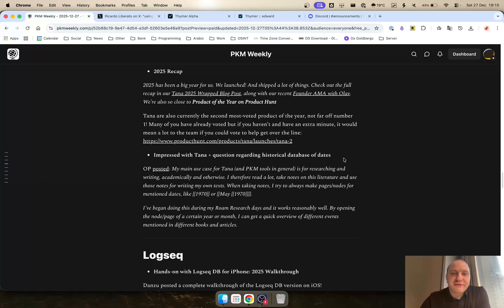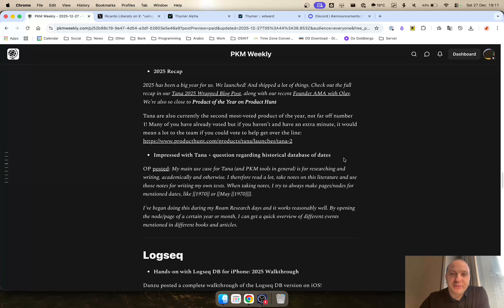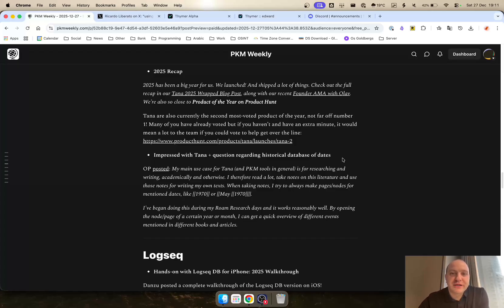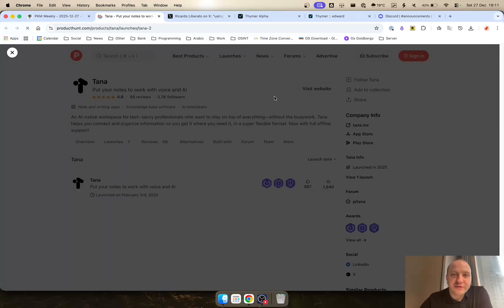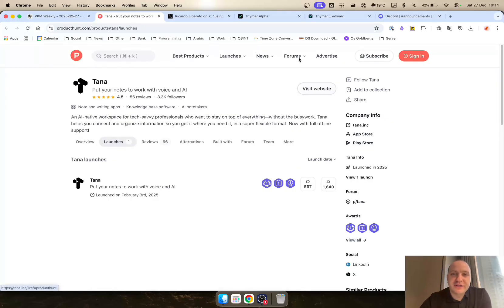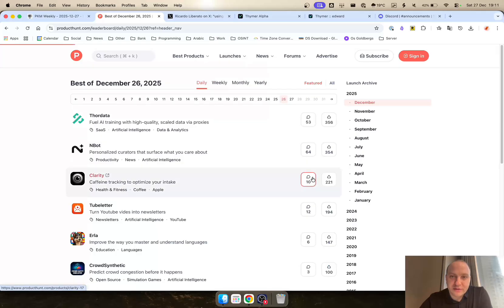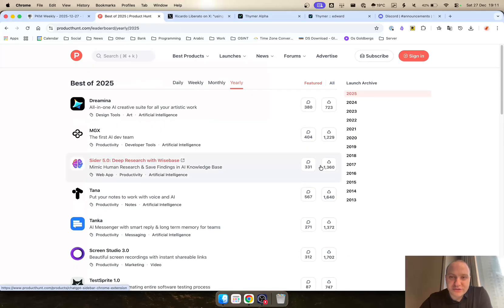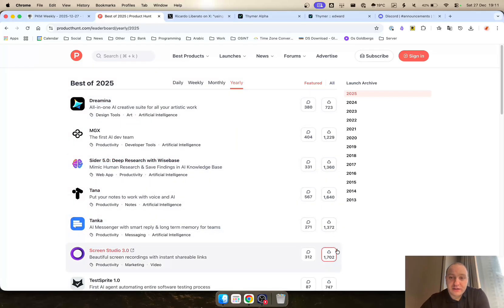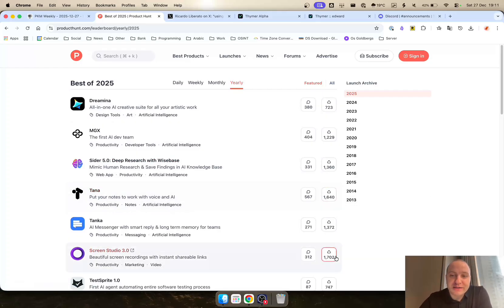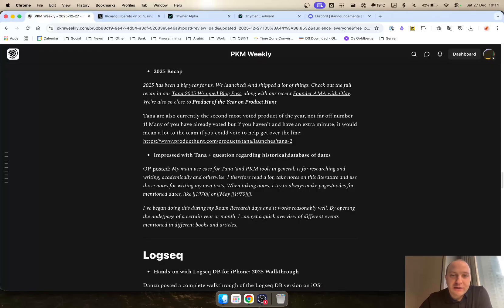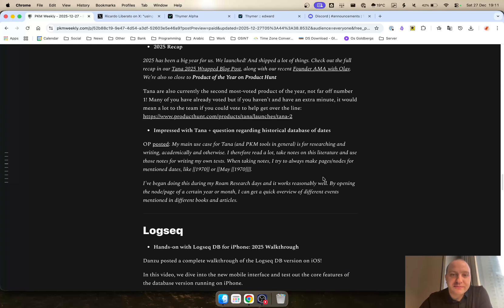Tana. They did the 2025 recap. It's been a big year. They've launched a lot of things and did a number of things in the community as well. Last up was the founder AMA with Olav. On top of that, they are very close to being the product of the year on Product Hunt. If you haven't already done so, they are asking everyone to please cast their votes, give an upvote as they are 1702, about 62 or so votes behind being number one app of the year. If you haven't already and you have time to spare, I'm sure the devs and the team would really appreciate a like.